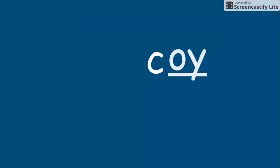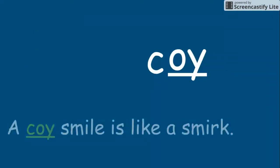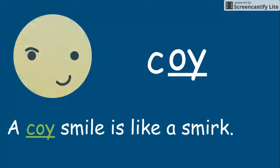K, OY. Coy. A coy smile is like a smirk. Coy.